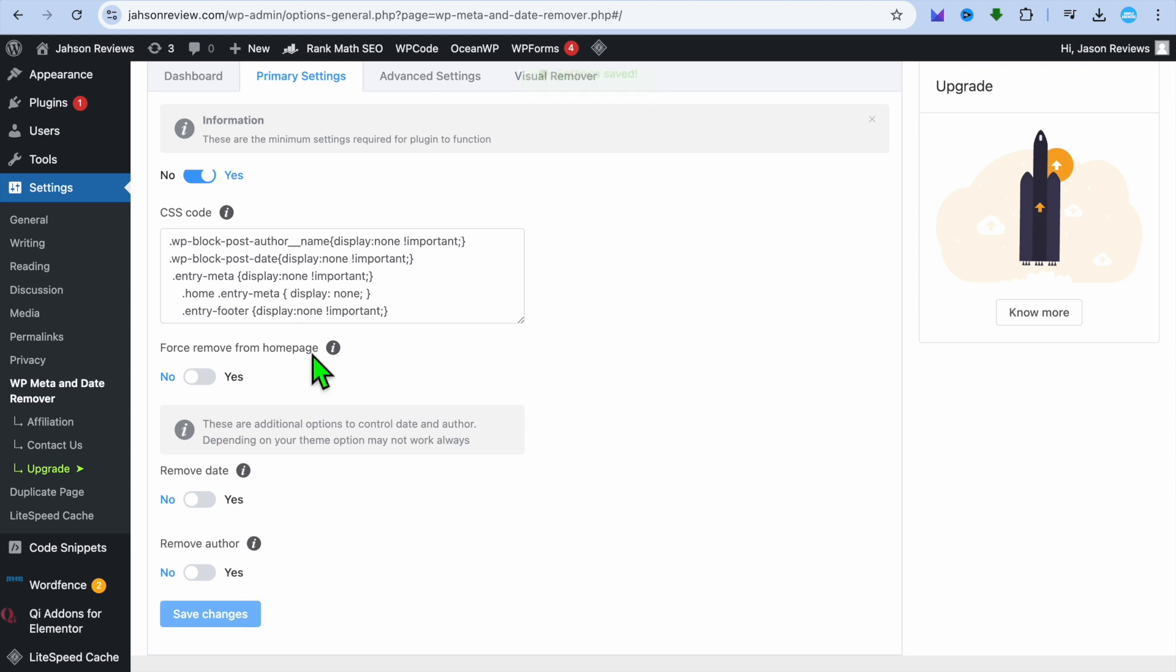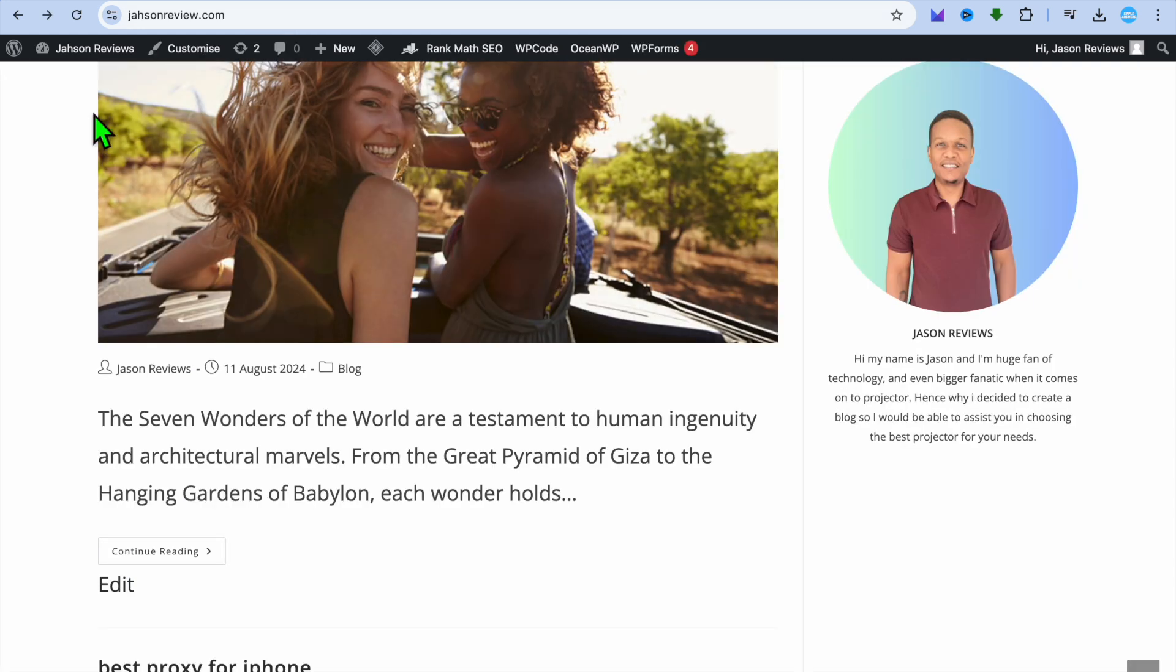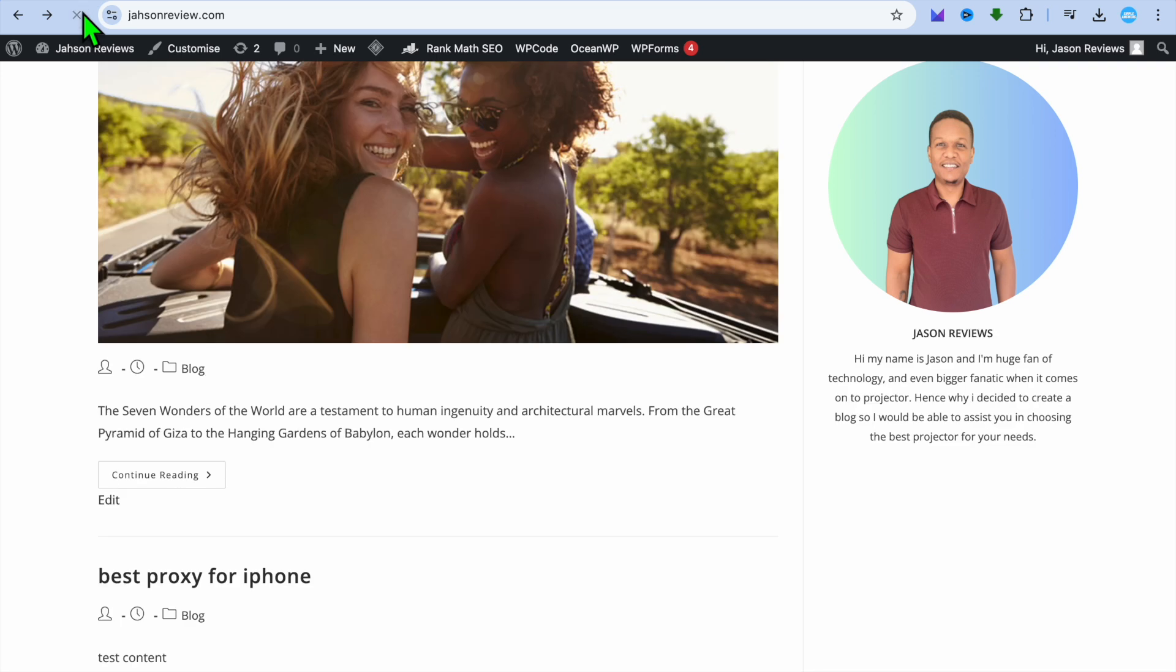Now that the changes have been saved, if I were to go back to this page and simply refresh the page, you can see right there that it has been removed.